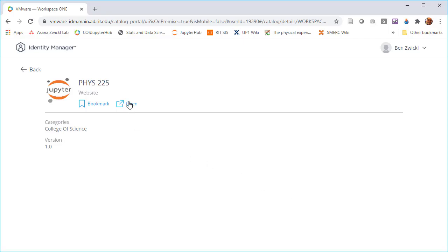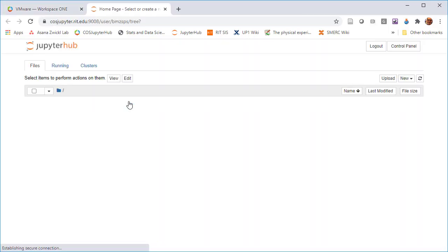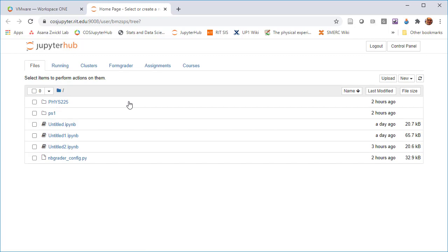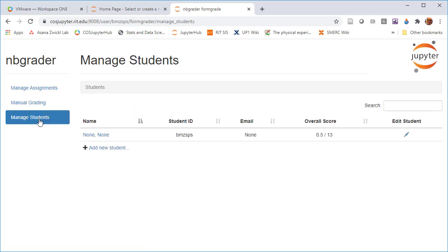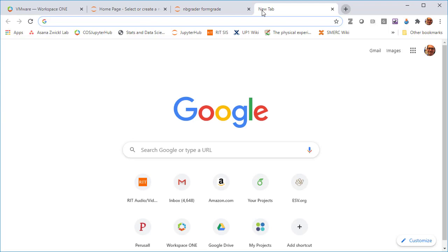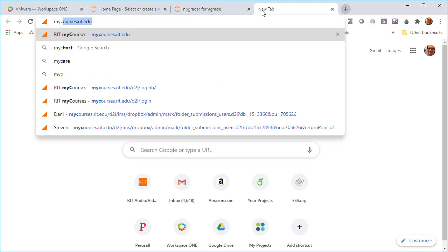In this video, I'm going to show you how to add your students to the nbgrader database. Right now, nbgrader is already set up, but if you go to manage students, you'll see none of the students from my class are imported to the course except for this one person who is me, the current user of nbgrader.